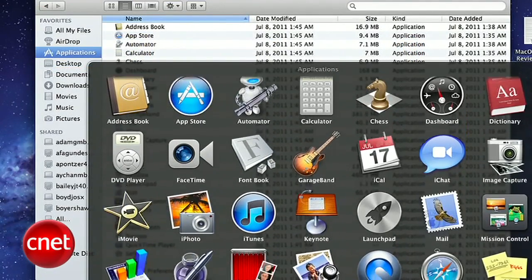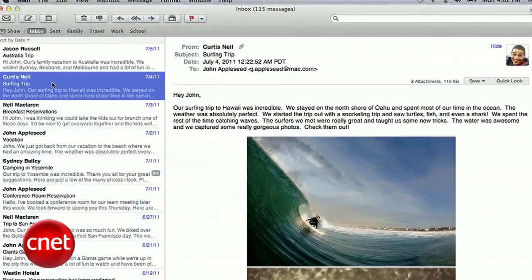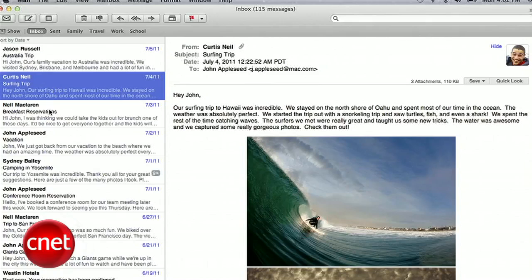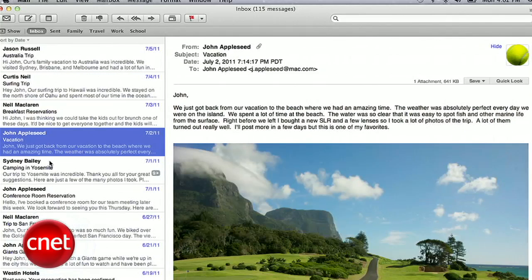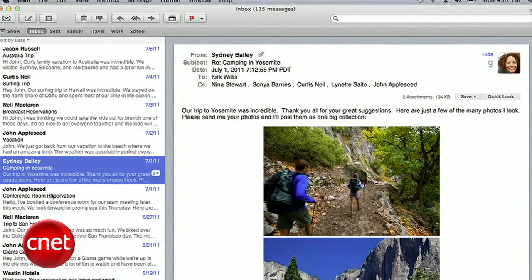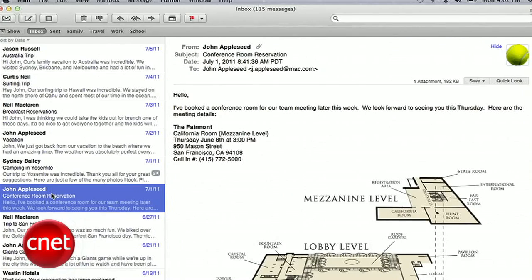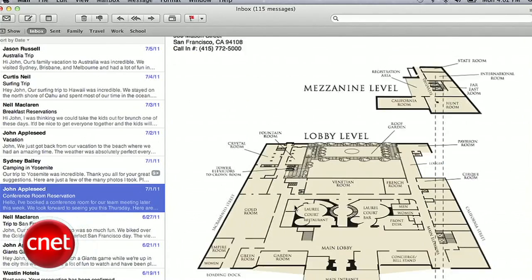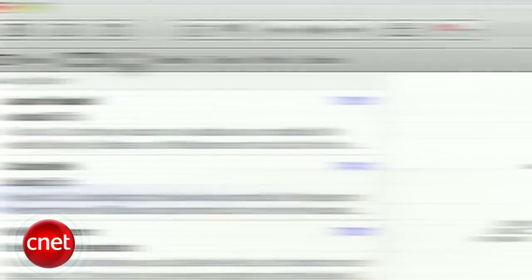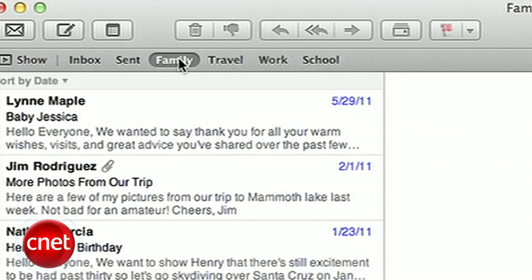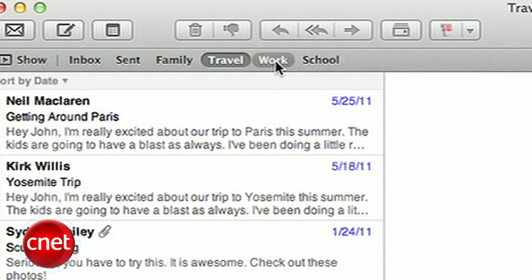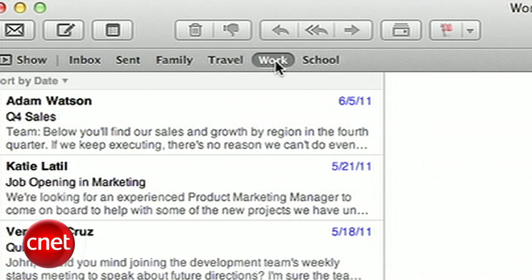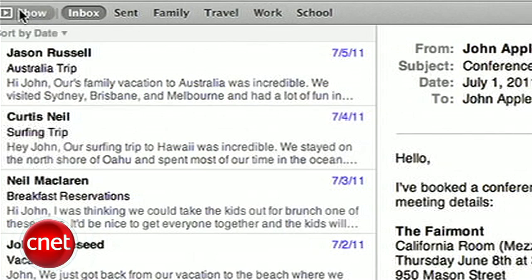One of the biggest upgrades for Lion is one of the most important apps of all, Mail, Apple's email app. Now, the layout closely resembles the email experience on the iPad, with your message list on the left and message content on the right. The new Mail app now has a favorites bar for one-click access to your most used folders. You can still do it the old way if you want, however, by hitting the show button in the upper left to bring up the standard folder structure.